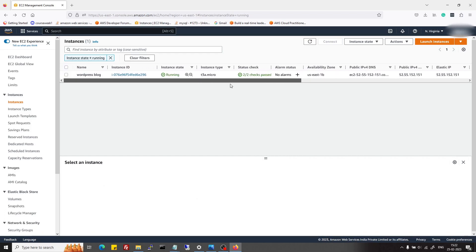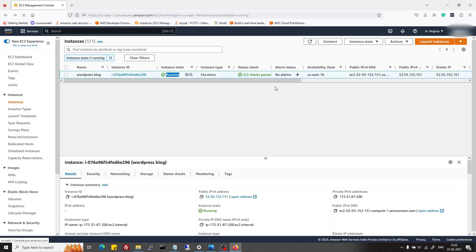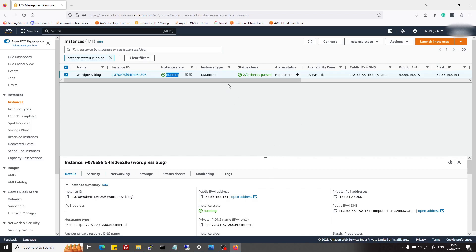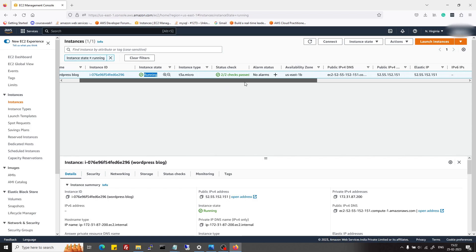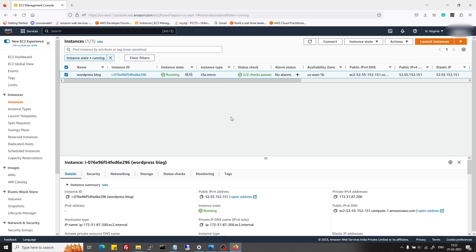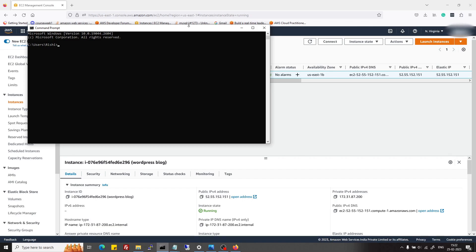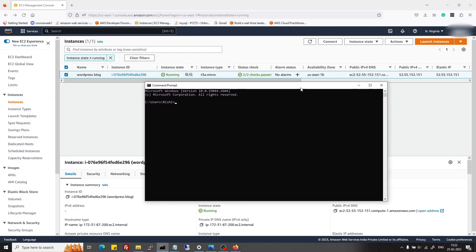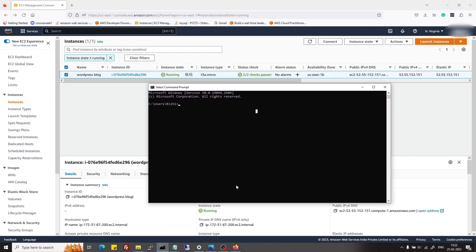Okay, now it's showing me running state and status as 2/2. First, I will show how to connect using Windows command prompt or GitBash. Then we will see how to use PuTTY.